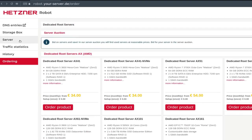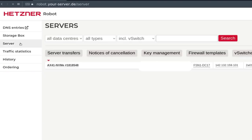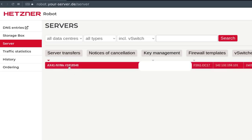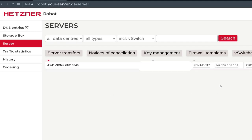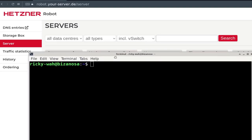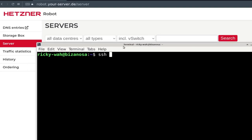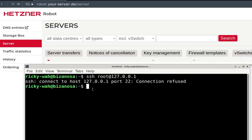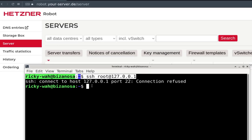Once you buy your server, you'll find the options to manage it by clicking on Server. All the servers that you have will be listed there. If you want to log in to the server, just take the IP address and log in using SSH. You do SSH root at your IP address, then you'll be asked for the password. This is how you log in — SSH, user root, and your IP address. You can manage your server just like you normally manage any VPS server.